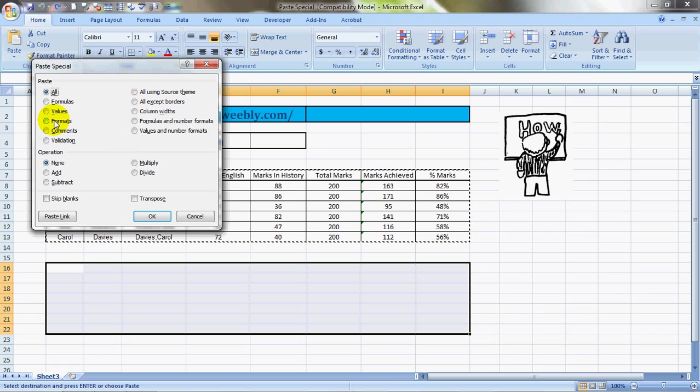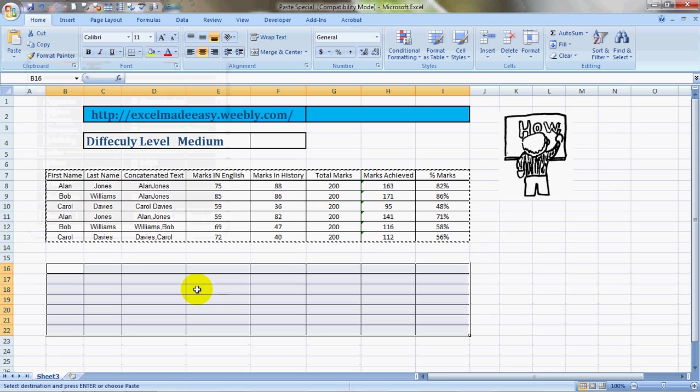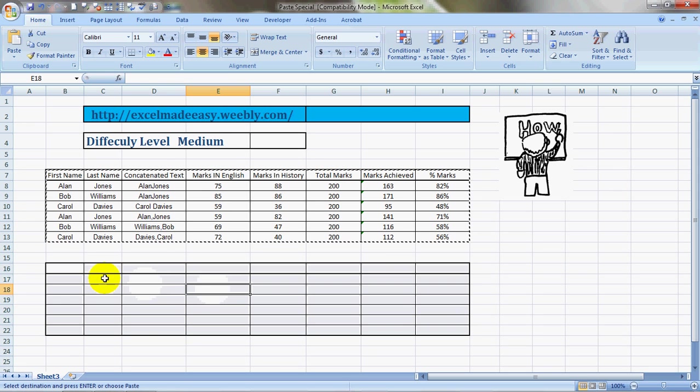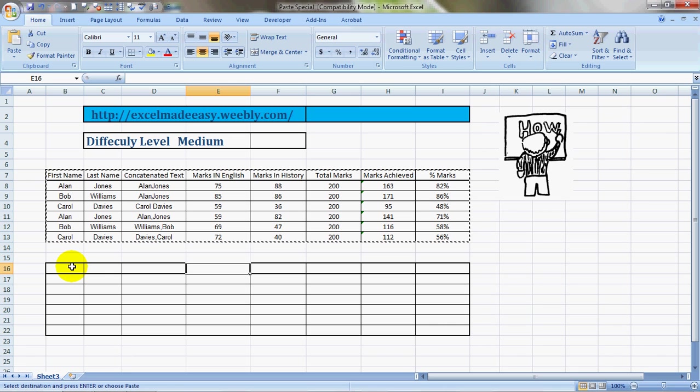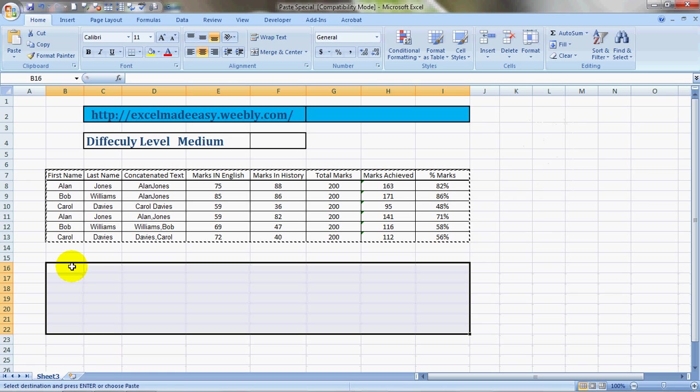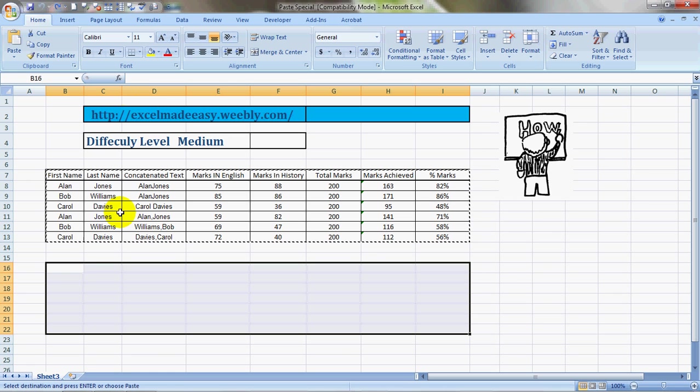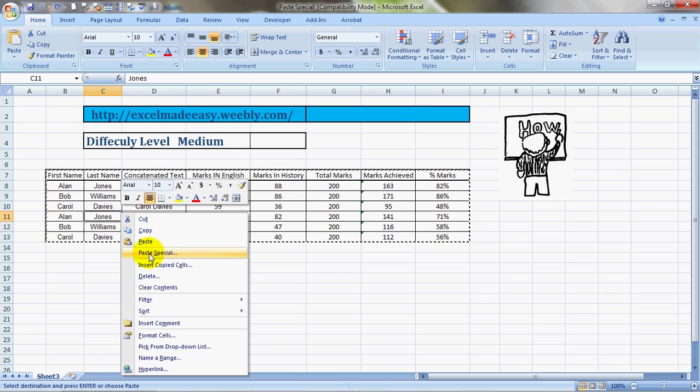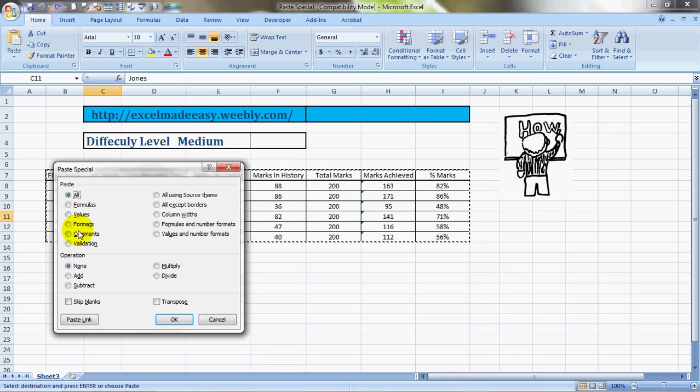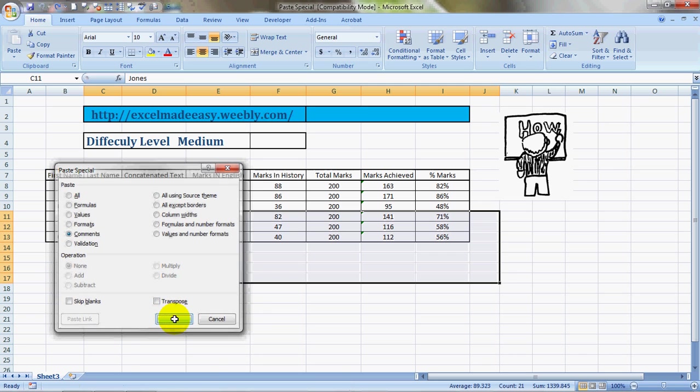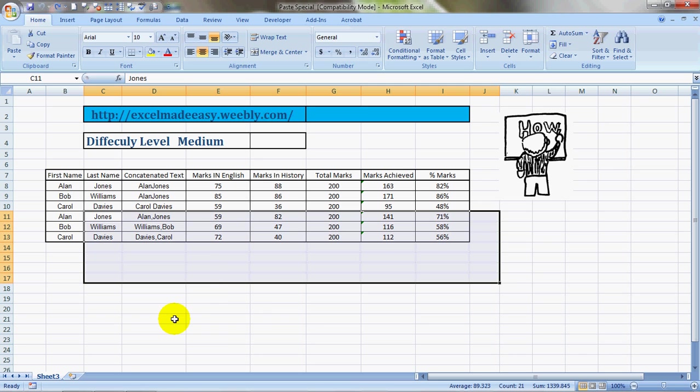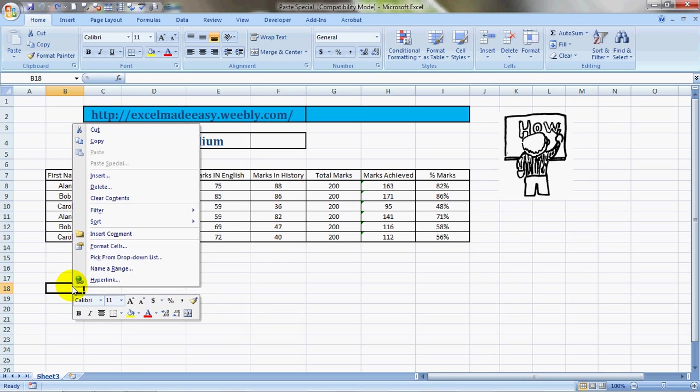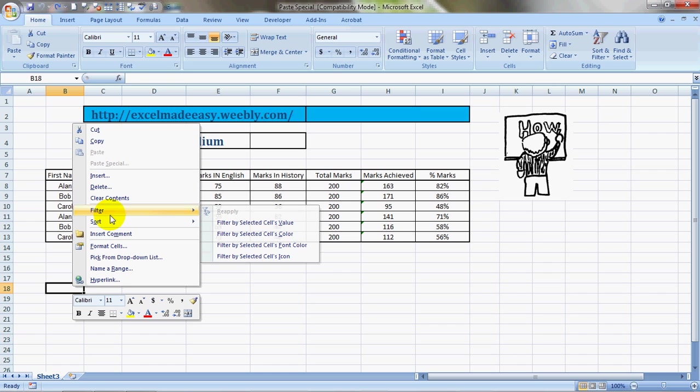Next, Paste Special formats. Let's see what it does. Everything is gone other than just the formats. You see the formats, other than the formats everything else is gone. Then we'll try the next one - Comments.